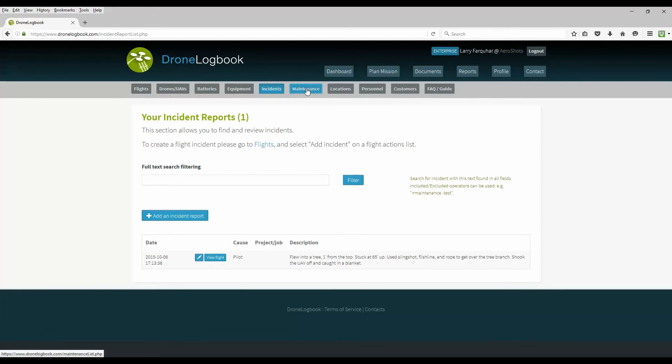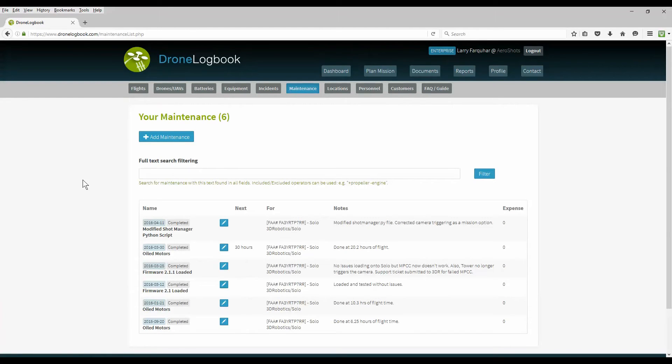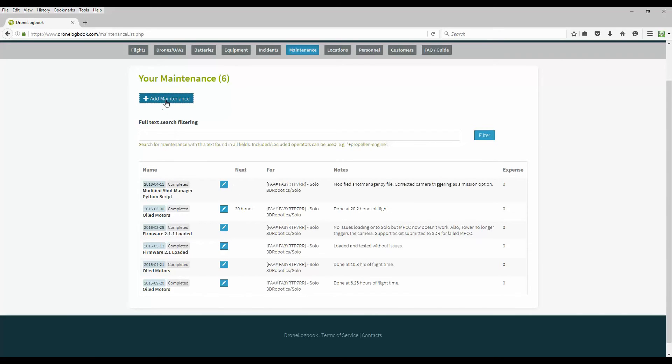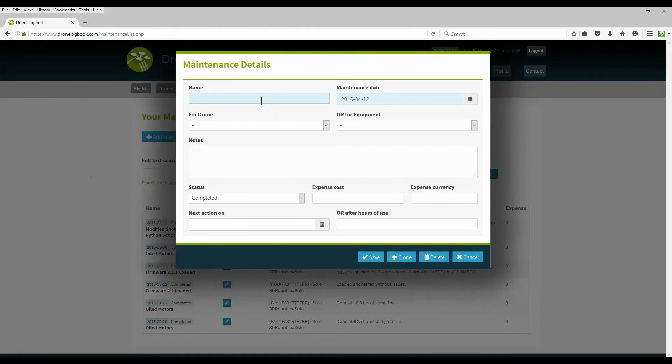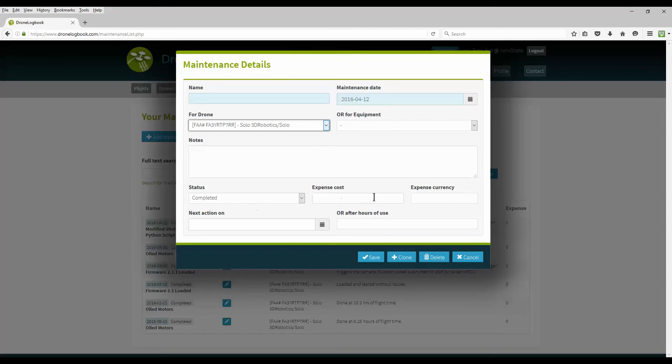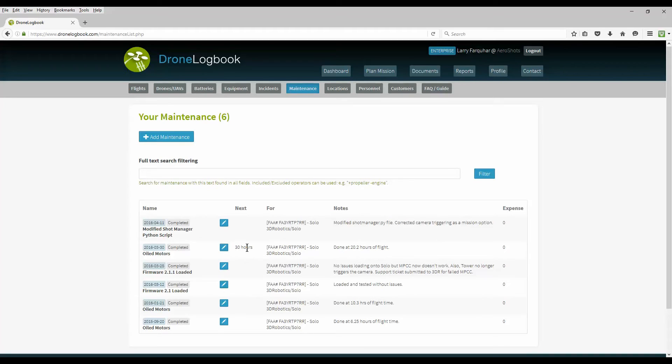Record of your maintenance is really important and excellent. It's also required for commercial use. Just basically keep a record of all the maintenance that you're doing and when the next time it's due. You can give it a name for which equipment you're using it for, the notes, status, cost, currency, and next time that it's required again. In this case I oiled my motors at 20.2 hours of flight. It's required again in 30 hours so it's coming up pretty quick.